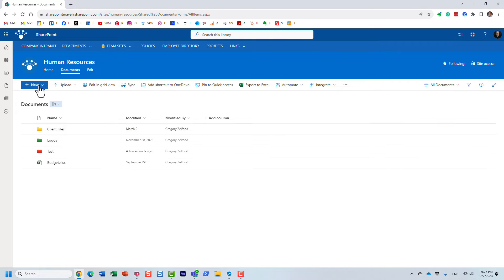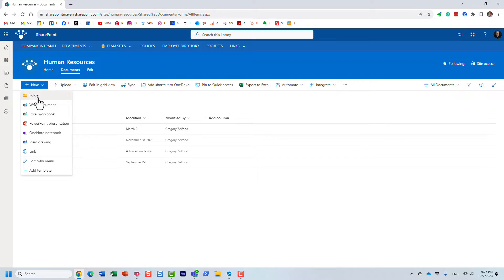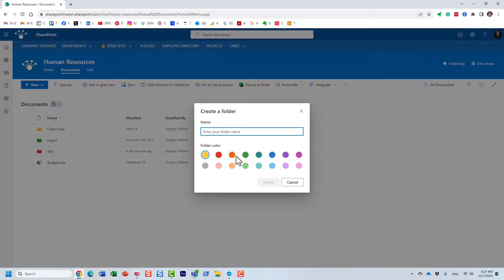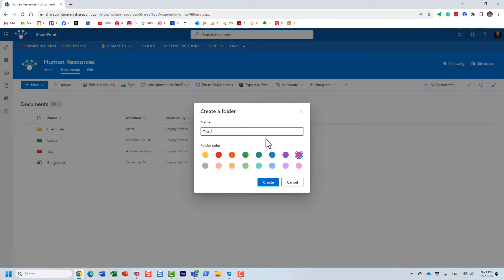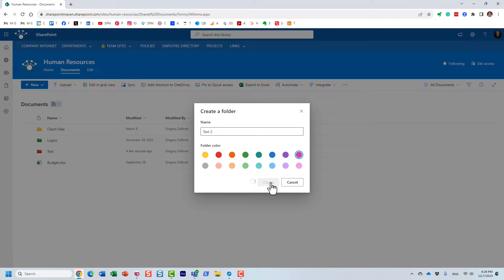By the way, you probably already noticed when you create a new folder, you can also create it with a certain color as well, just like that. Essentially these are the available colors; you just pick one.